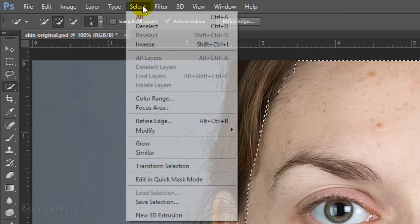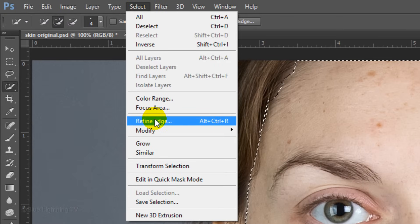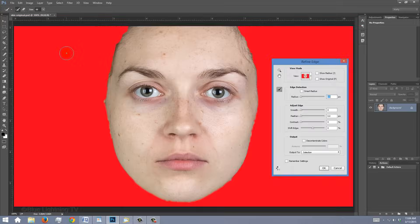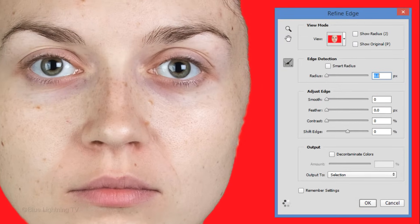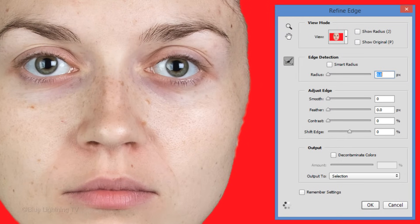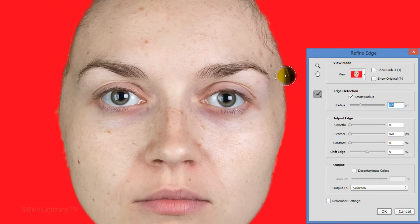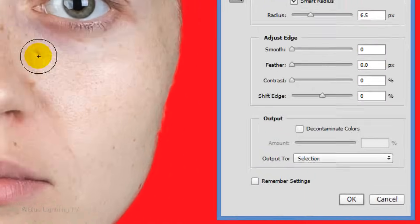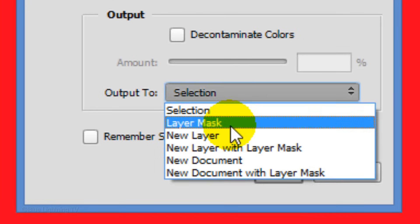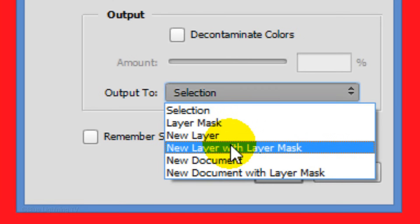Go to Select and Refine Edge. I did an in-depth tutorial on Refine Edge, so I won't be going over all the details here. Check Smart Radius and increase the radius a little bit. Brush over the areas where the hair overlaps the skin and output it as a new layer with Layer Mask.